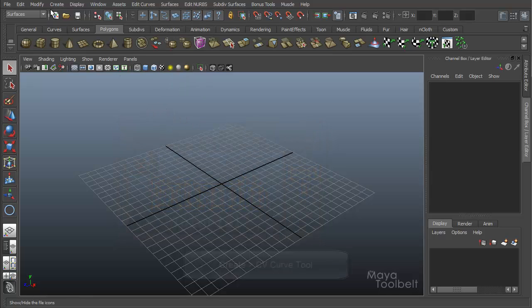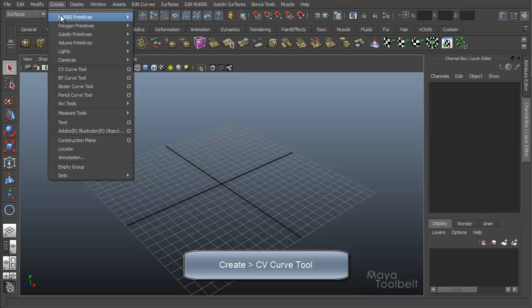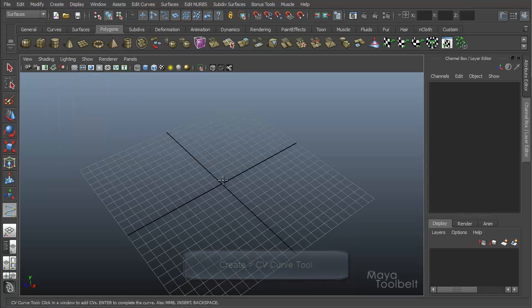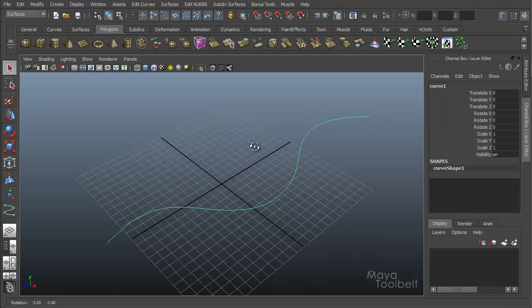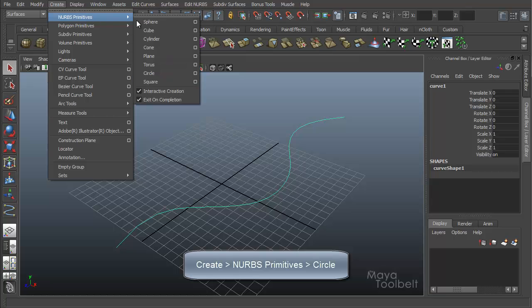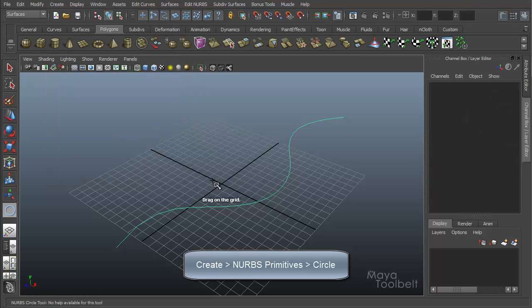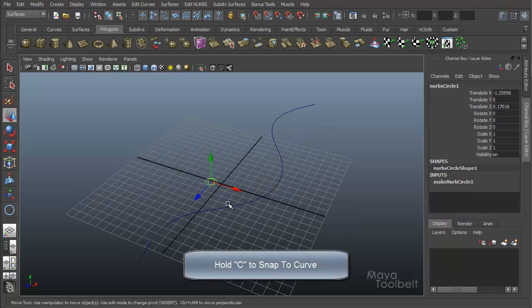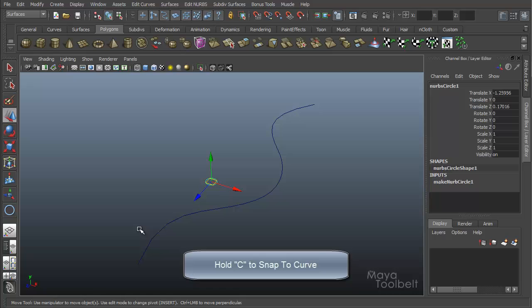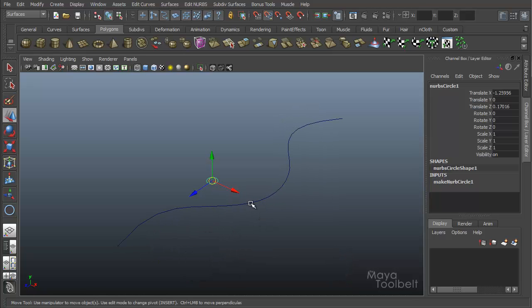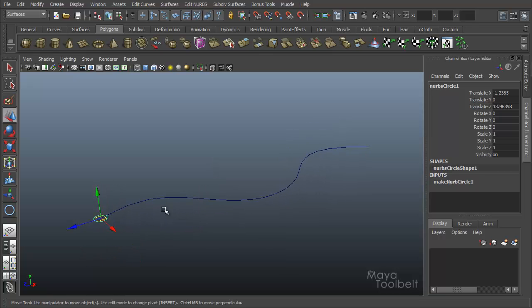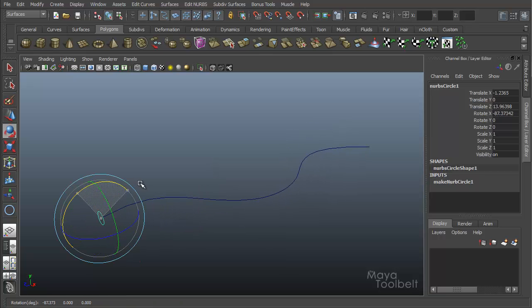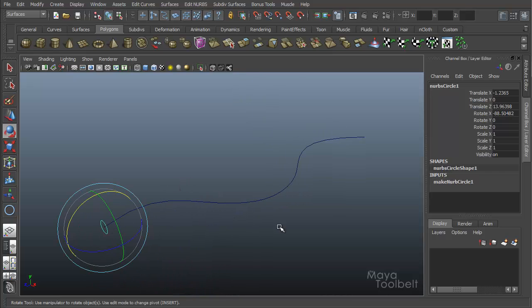First I'm just going to create a curve. I'm using my CV curve tool, you can use any curve tool you wish. I'm just going to make a simple line here. And then I'll go to create NURBS primitive circle. Let's make a small circle. I'm going to hold the C key to snap to curve. I'm going to hide my grid too so you can see it better. Hold C to snap to curve, middle click and drag on my curve so it snaps to it and move it all the way to the end. And then I'm going to rotate this up like this.